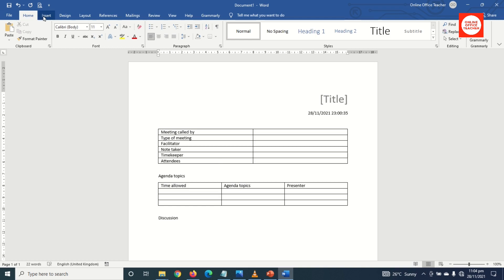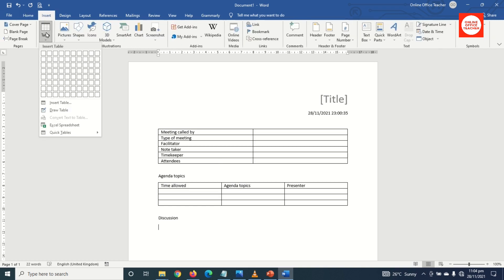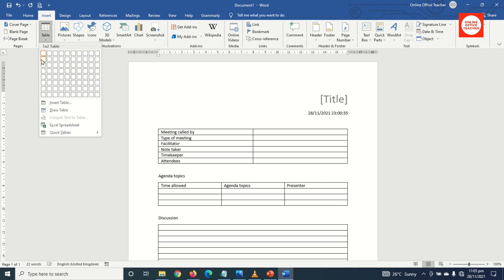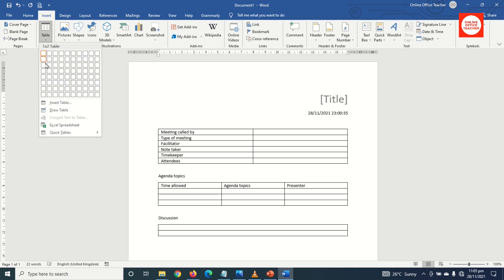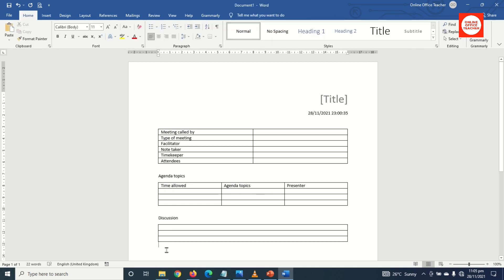I come out of this table, hit Enter, and I type 'Discussion'. Next I'm going to insert a table — instead of going to Insert Table, I'll just use a one-by-three table from the grid, and that is it. I come out from the table and hit Enter.